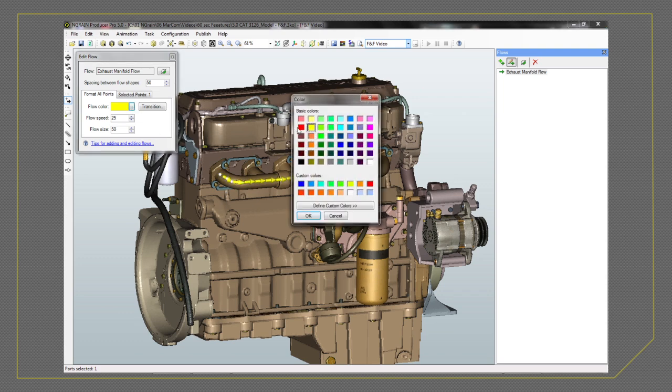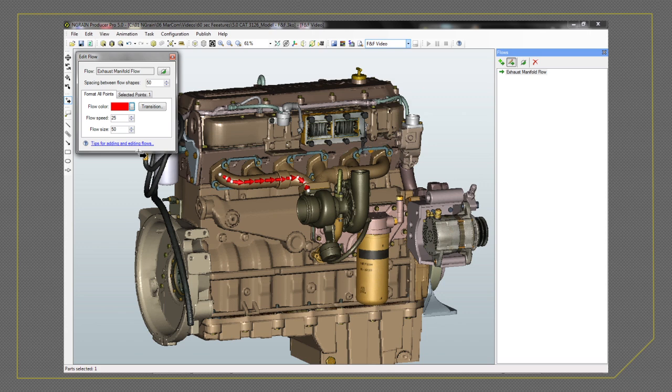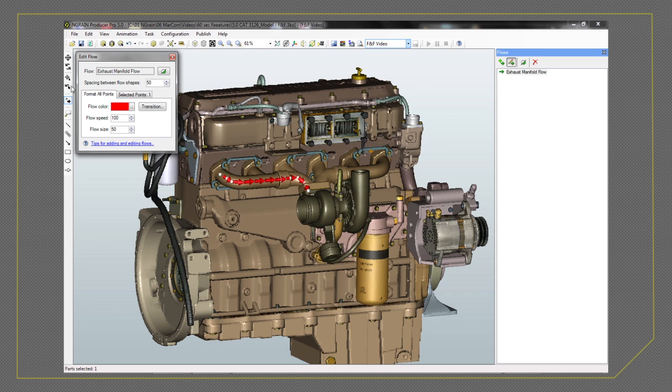Flow options can include the color, speed, and size of the flow indicators. You can also change the spacing in between the indicators to show characteristics such as pressure.